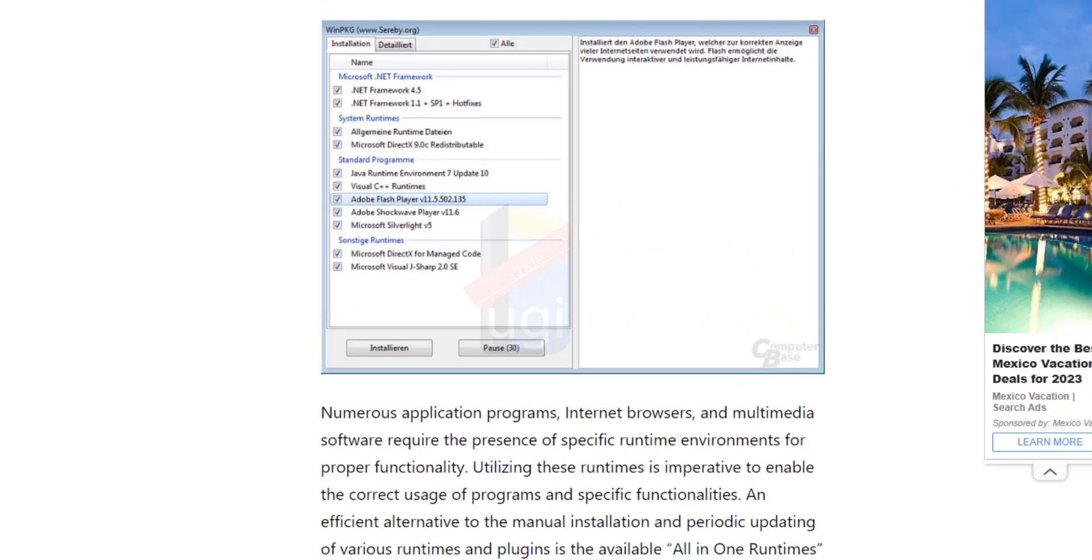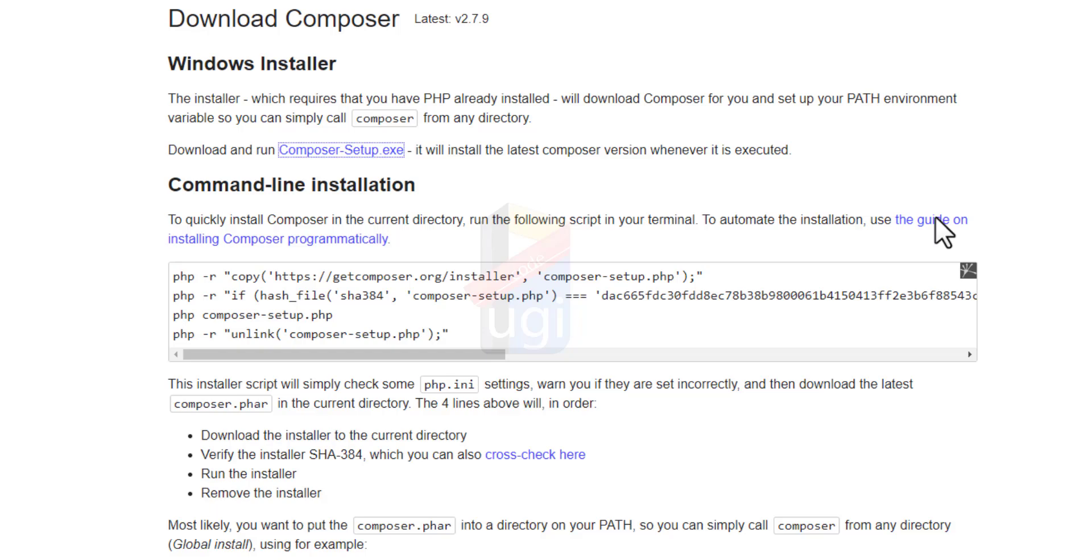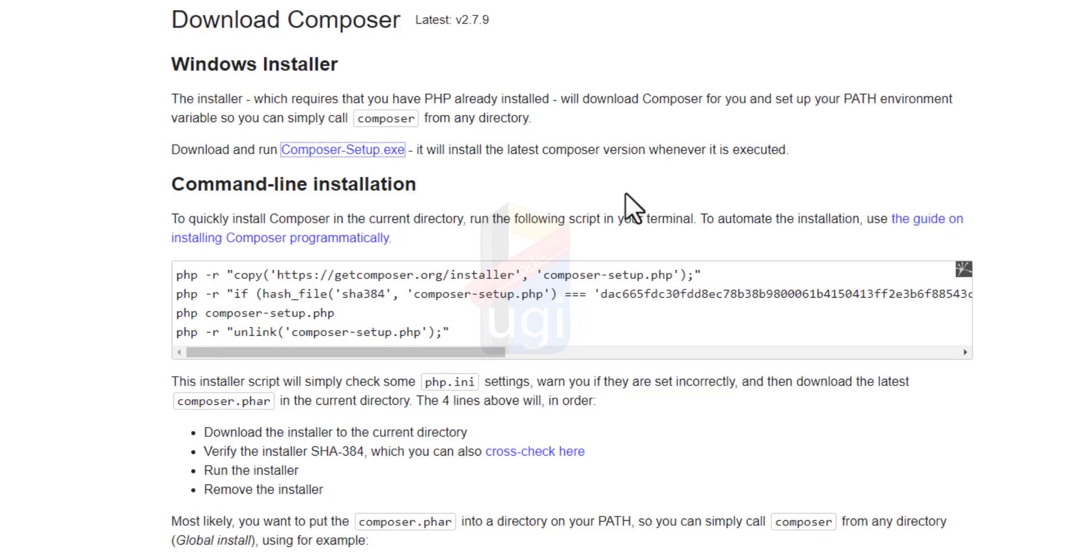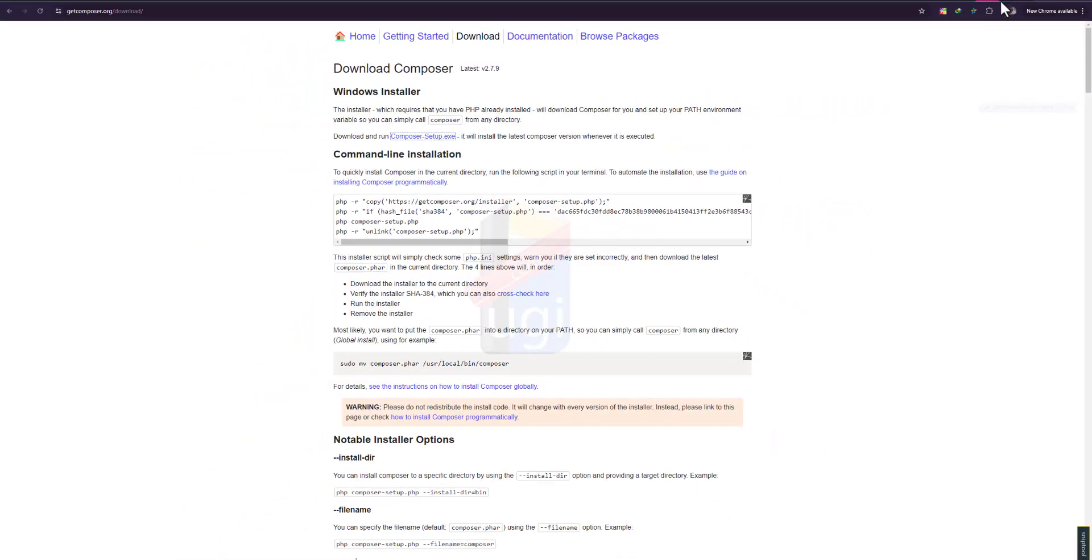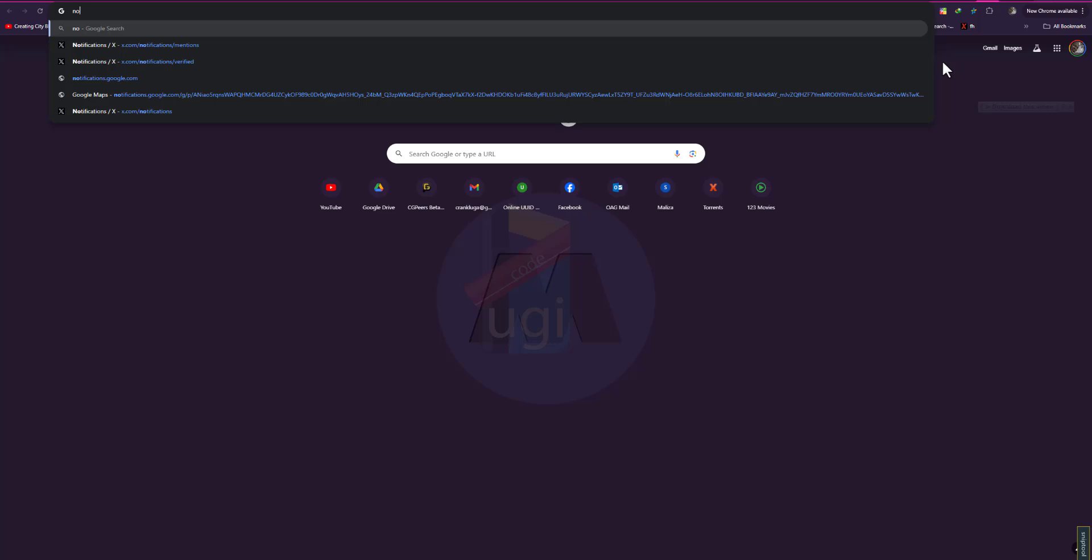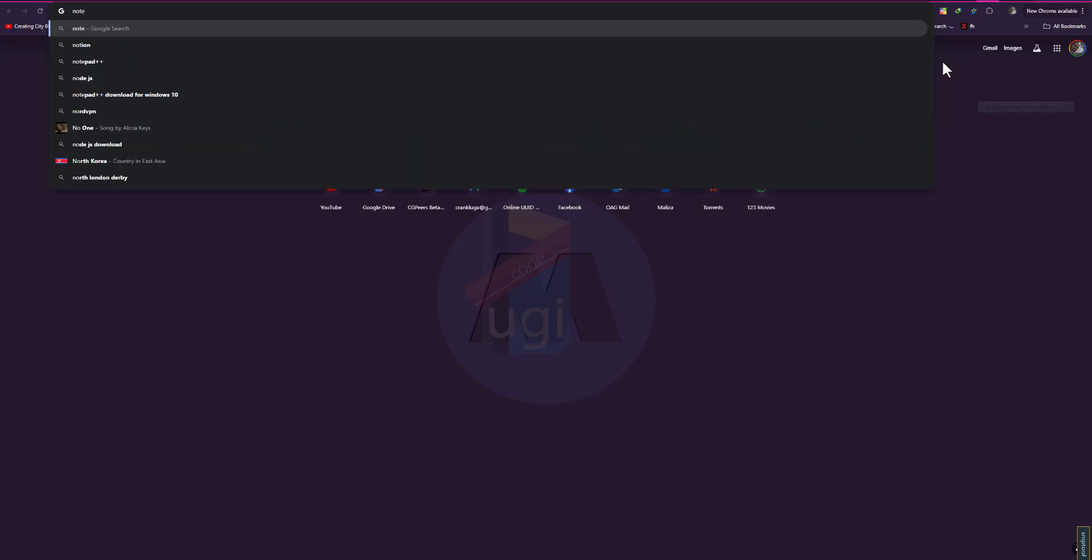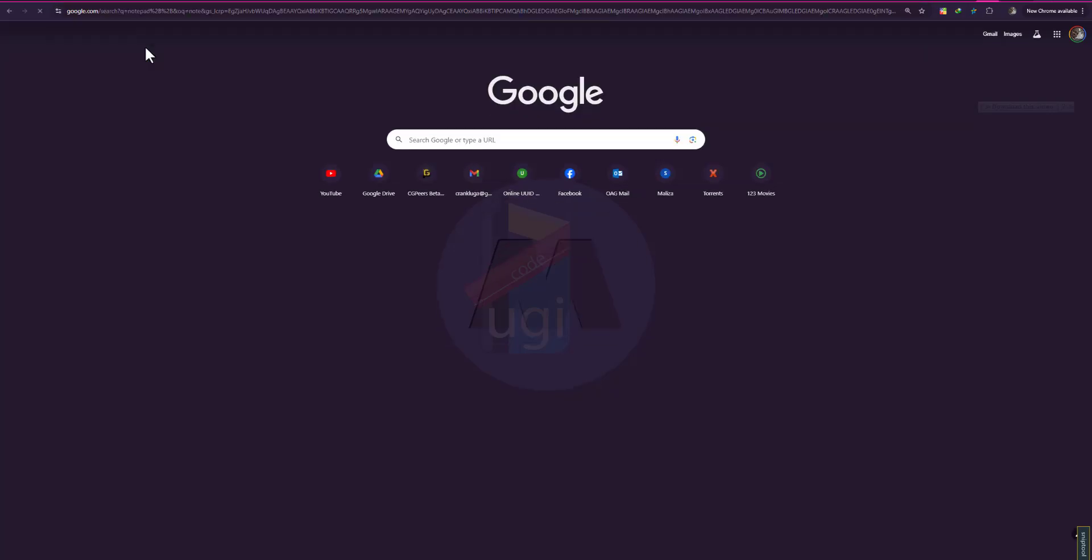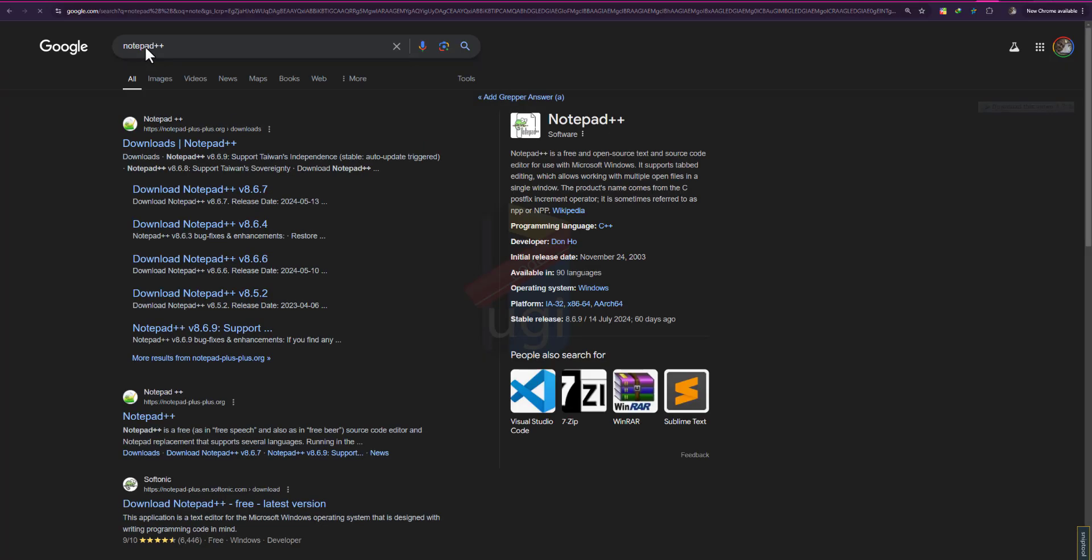One of the package editors that I trust, of course, is Notepad++. I'll be using Notepad++ for my default. You can go ahead and download Notepad++, but I also use Visual Studio Code.